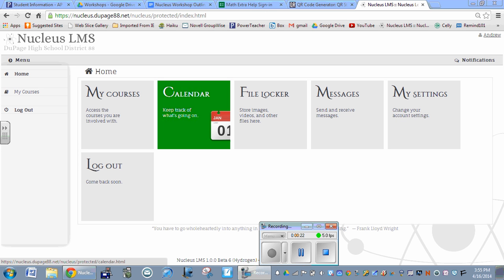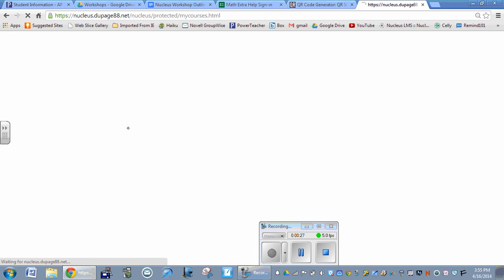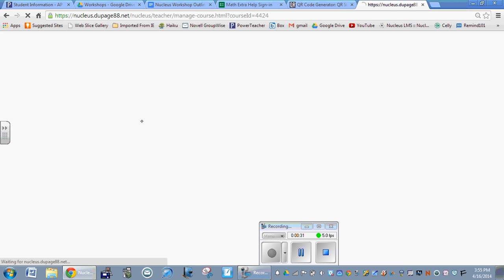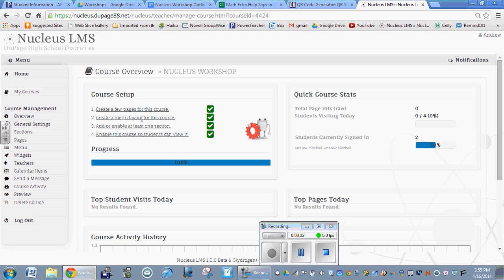But as a teacher, if you're going to put something on the calendar for your class, you want to go to your course. So I'm going to go to the Nucleus workshop and put something on the calendar.